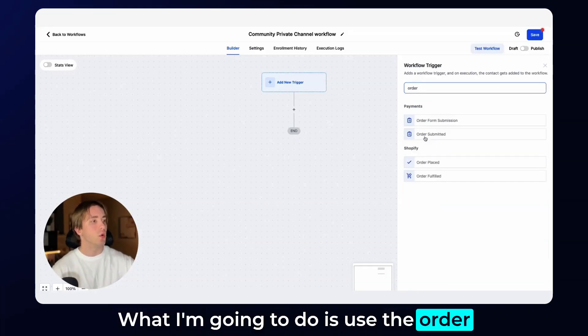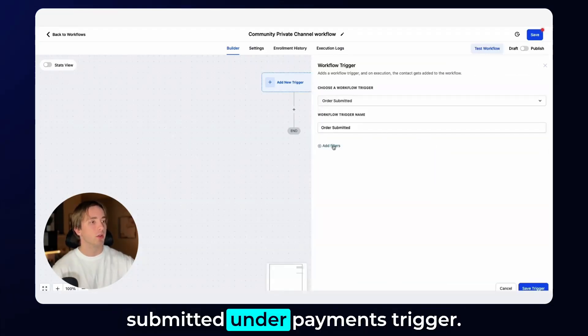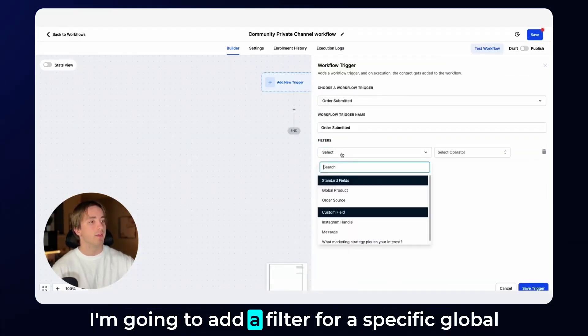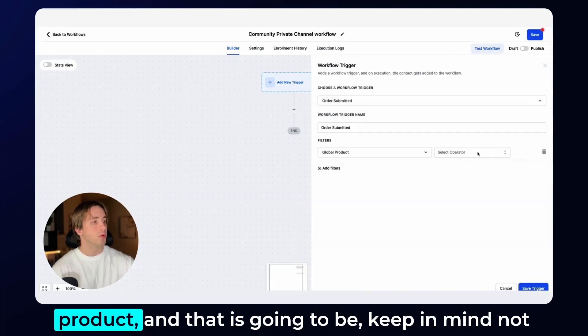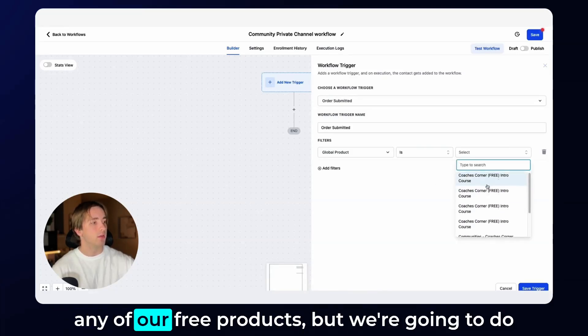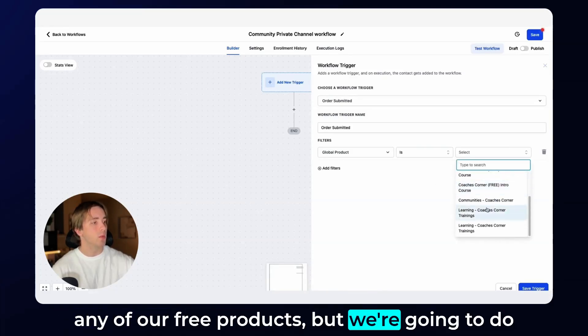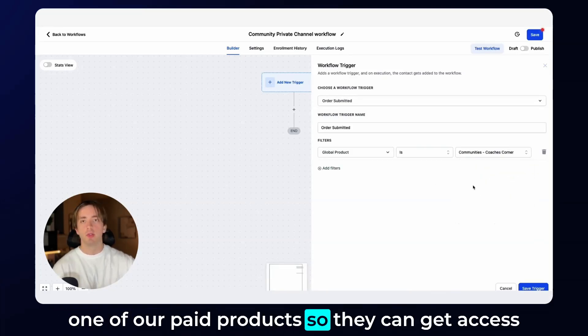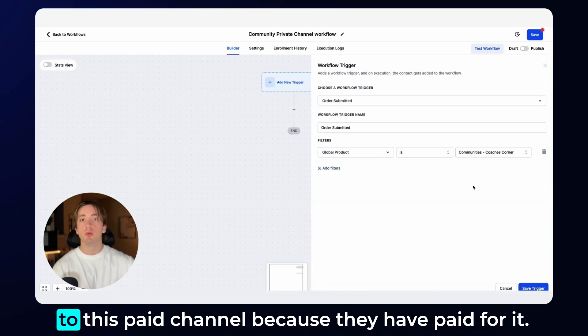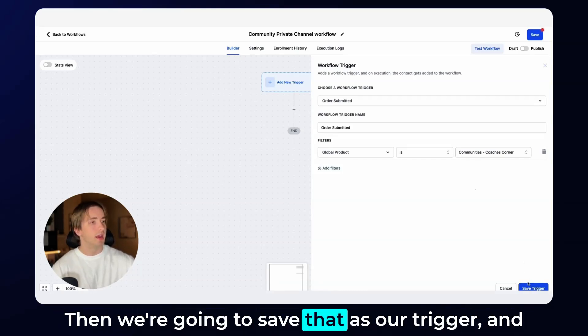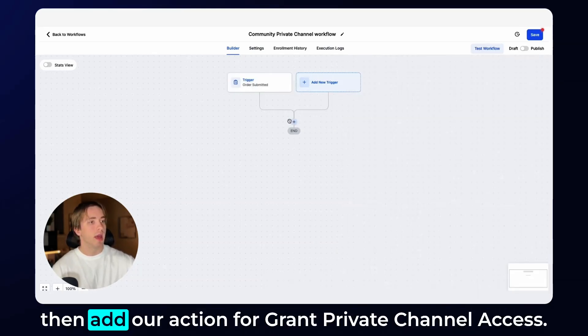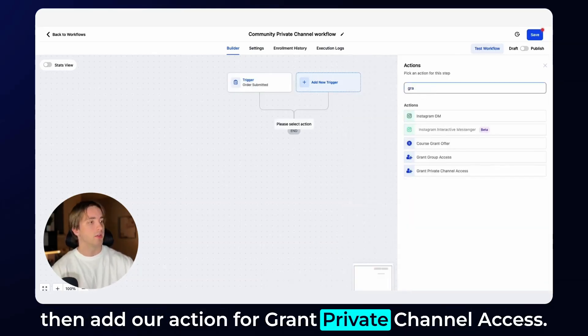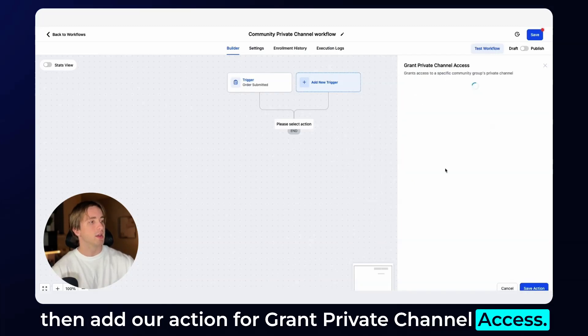What I'm going to do is use the order submitted under payments trigger. I'm going to add a filter for a specific global product. And that is going to be, keep in mind, not any of our free products, but we're going to do one of our paid products so they can get access to this paid channel because they have paid for it. Then we're going to save that as our trigger and then add our action for grant private channel access.